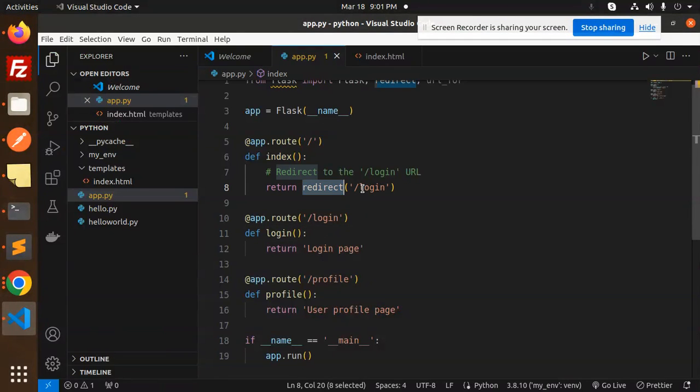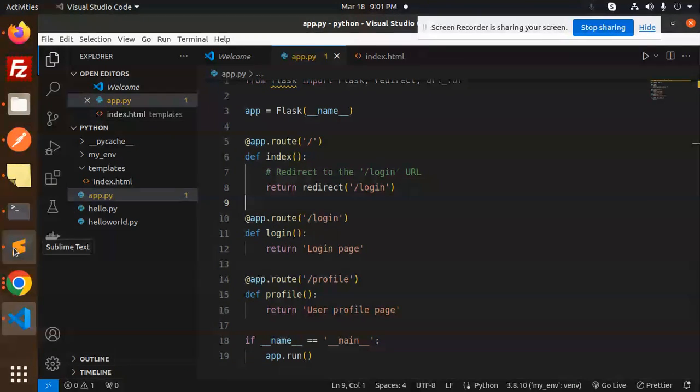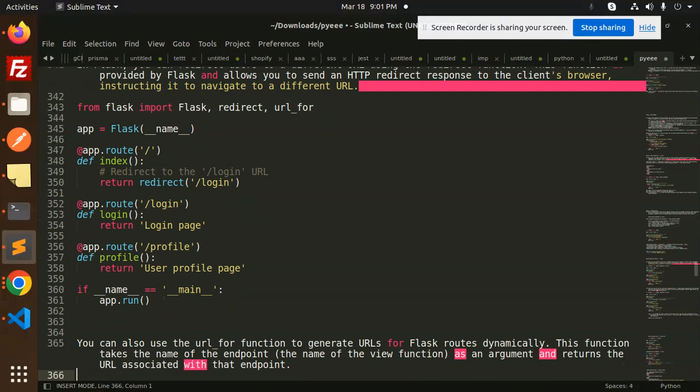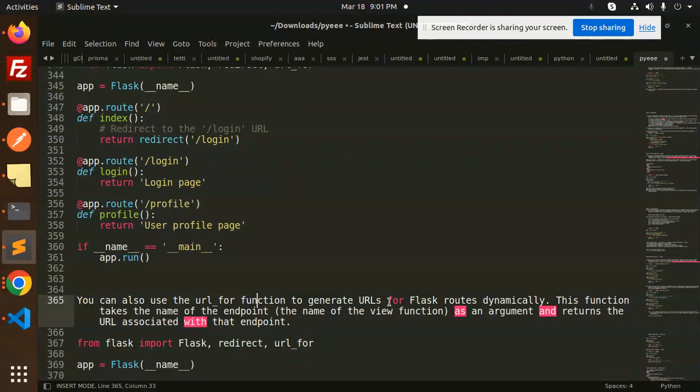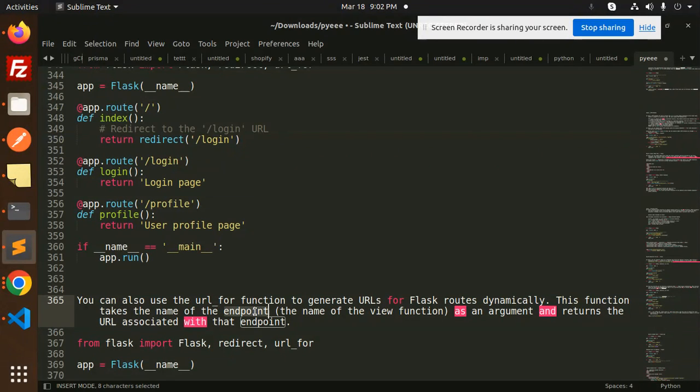The next one is the URL_for function. You can also use the URL_for function to generate URLs for Flask routes dynamically. When you work with dynamic parts, you will use URL_for.